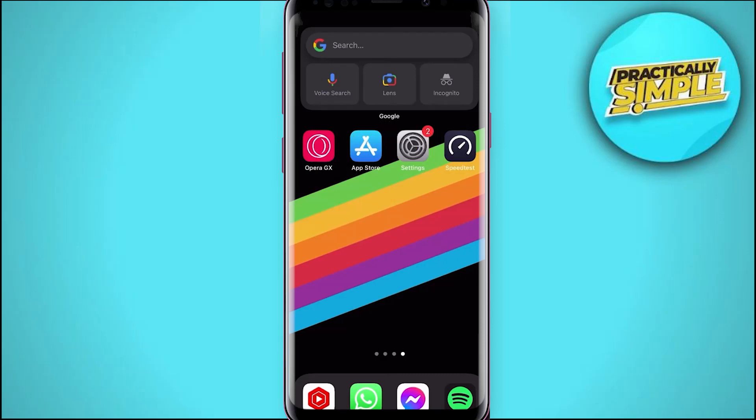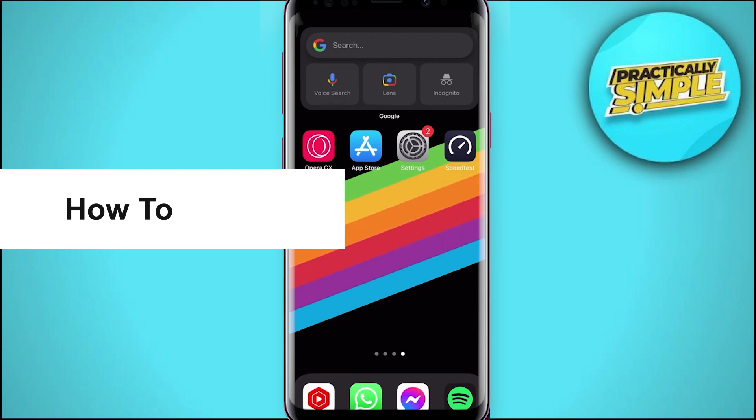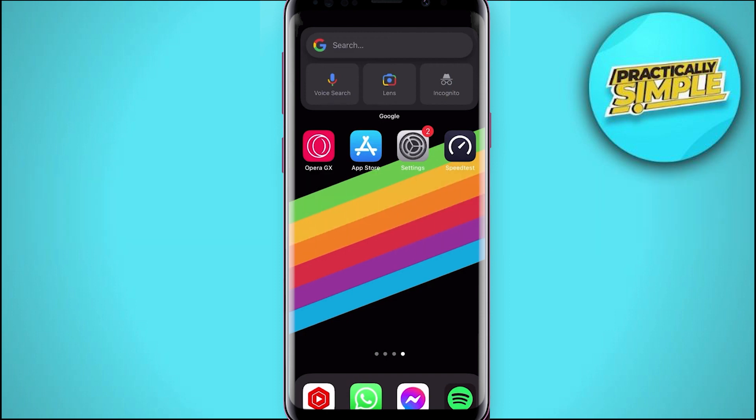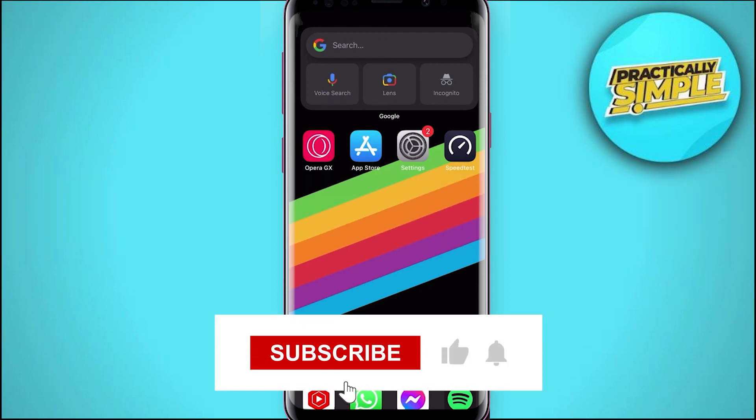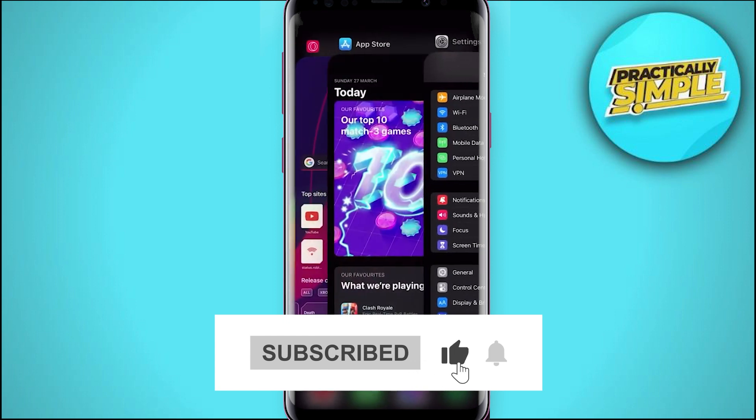Hey, what's up guys, welcome back to the channel. In this quick video I'm going to show you how to fix low download speeds for your iPhone or iPad software updates. This should be quite an easy tutorial.